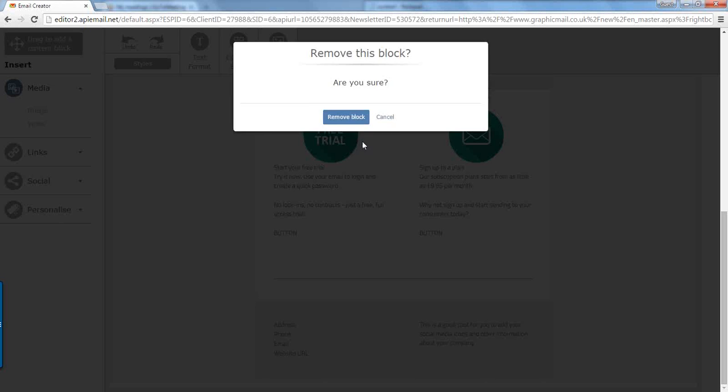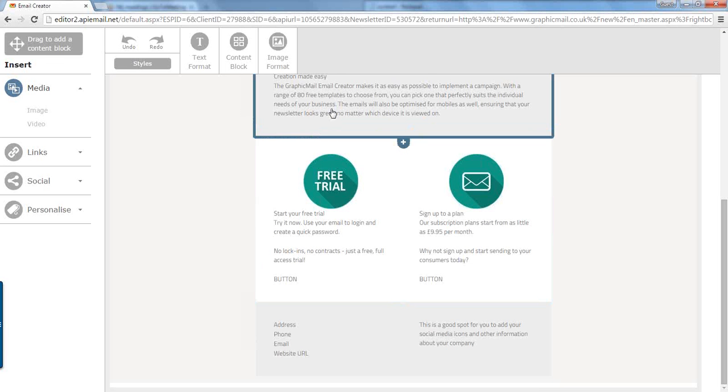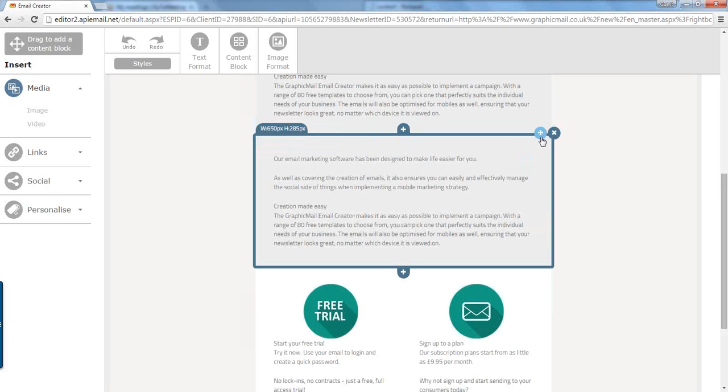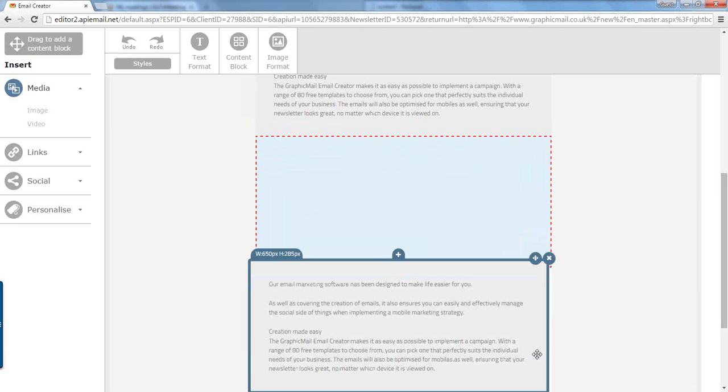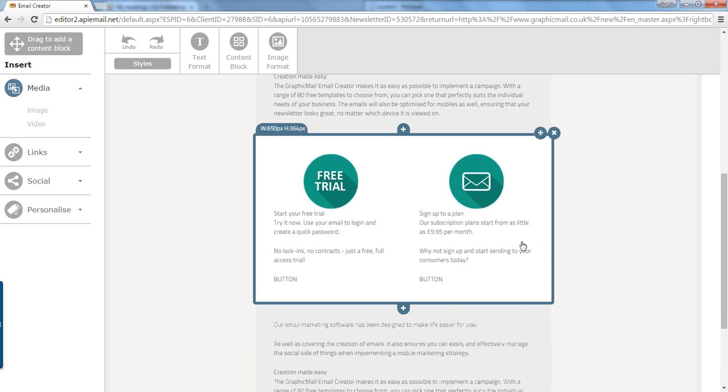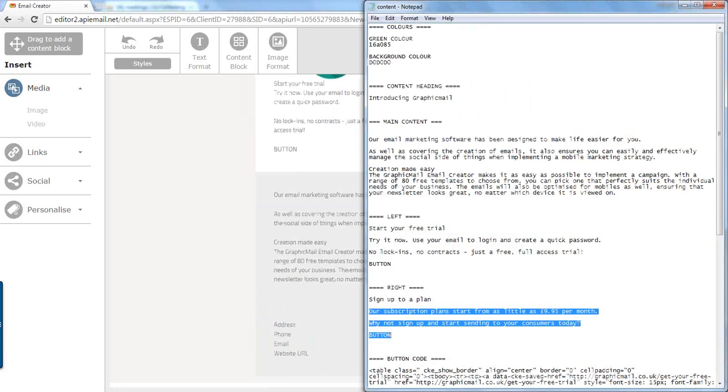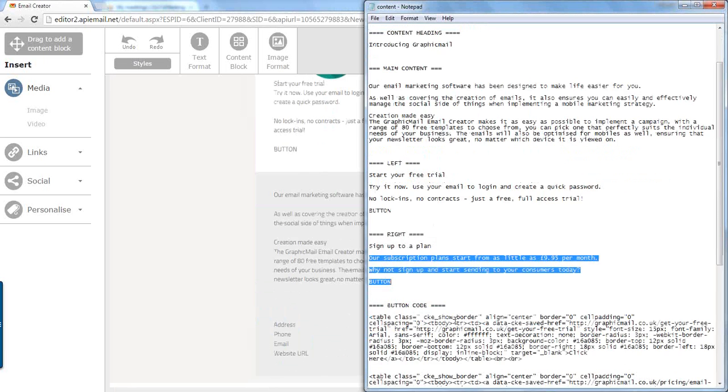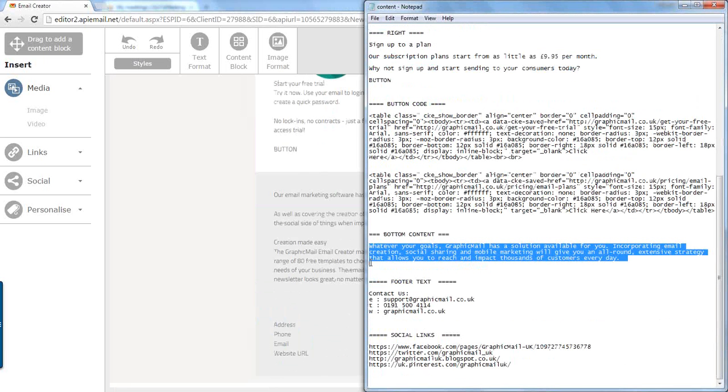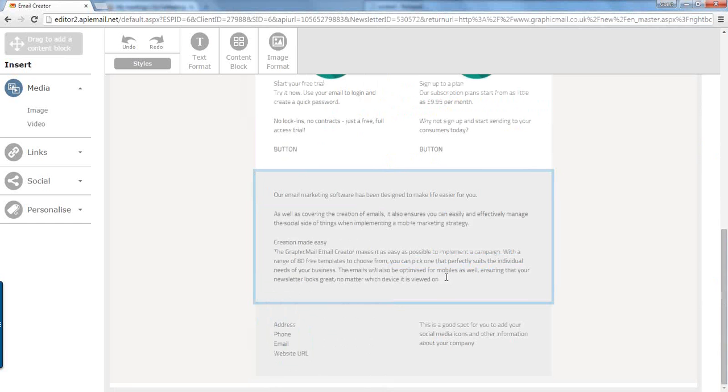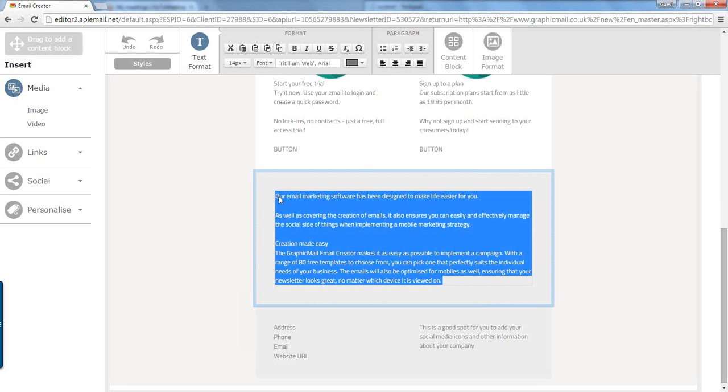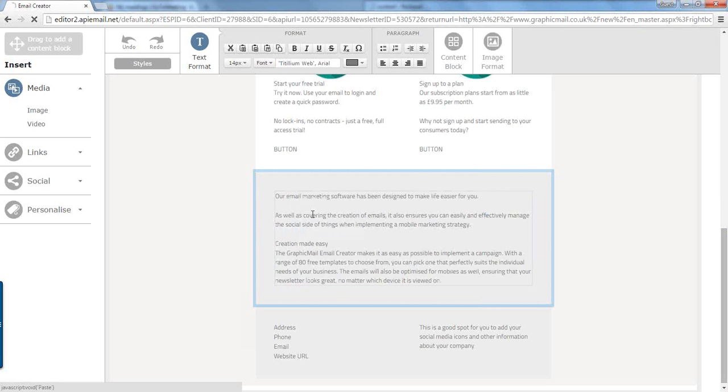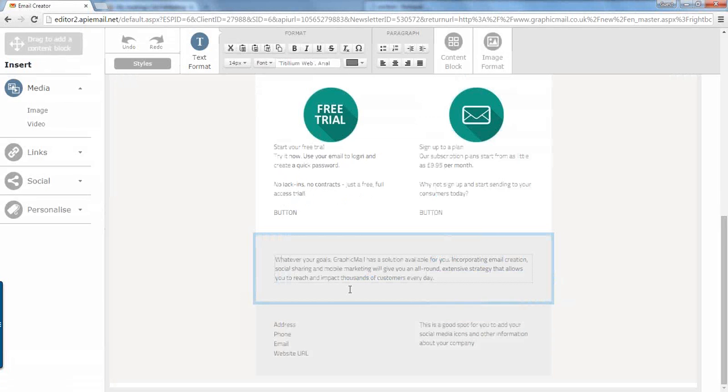We do want another bit of content below. So we're going to hover over this, click the plus at the bottom to duplicate it. Use the move handler and drag it down beneath the two section. And we go back into our notepad and get the content for the bottom. Copy that. Highlight over the content that's already there, right click and paste, and paste it in the dialog box. Excellent.